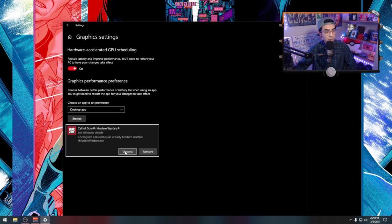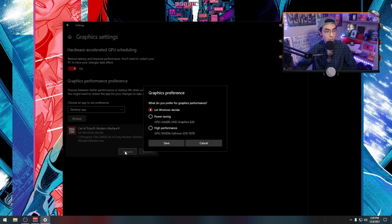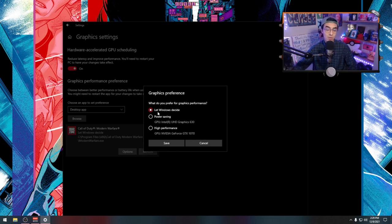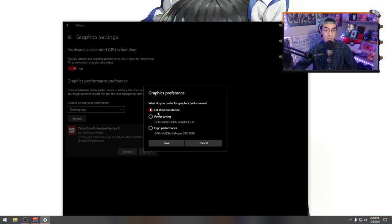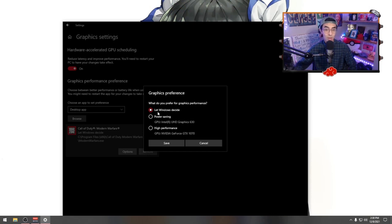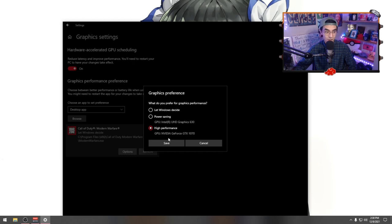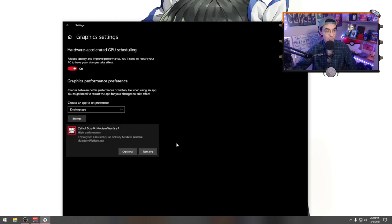Then you're going to hit the options tab right here. Sometimes if you guys are using integrated graphics cards, sometimes your computer will actually decide to use the integrated graphics instead of your actual dedicated card. So hit save from here and then you're good.